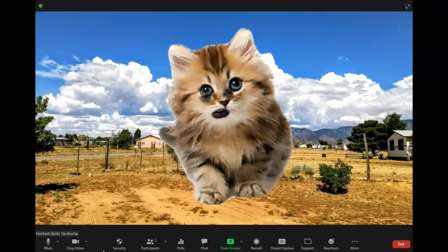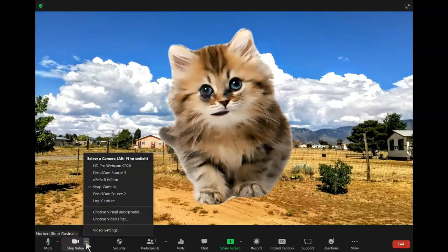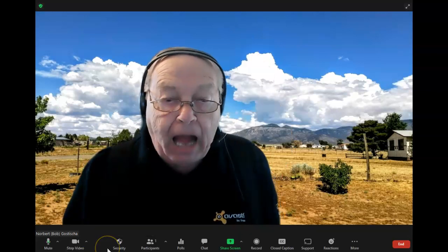That might be funny, but I was told if I did this, I wouldn't be able to change back unless I get out of this particular meeting. So let's see and test. Go back here and again, pick my actual camera that I'm using, and I don't see a problem.